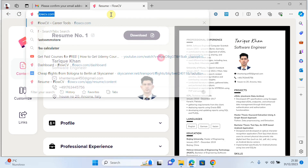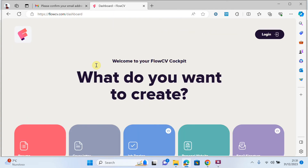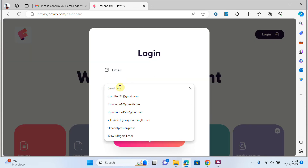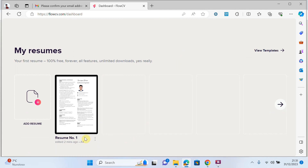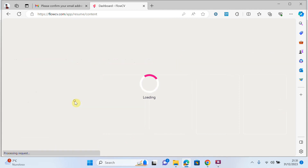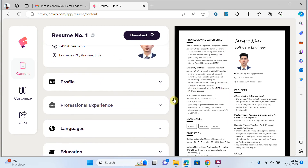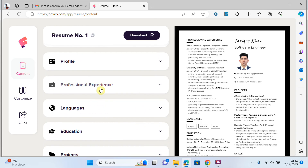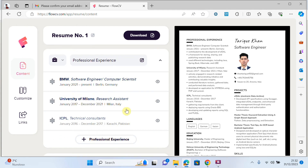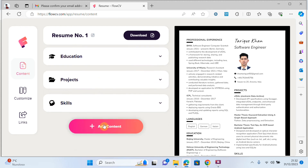After a few days, if you want to edit your resume again, just open flowcv.com, log into your account with your email and password. Your resume is still available — click on it and you can update it again. You can change the name, title, phone number, professional experience, or add new content. It's quite easy.